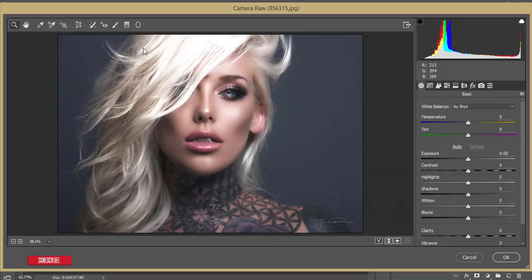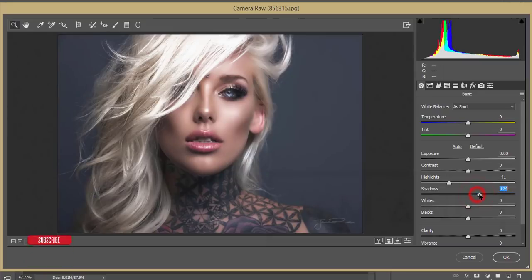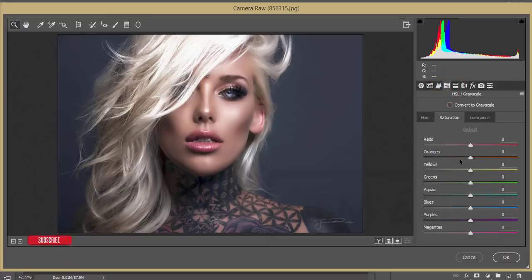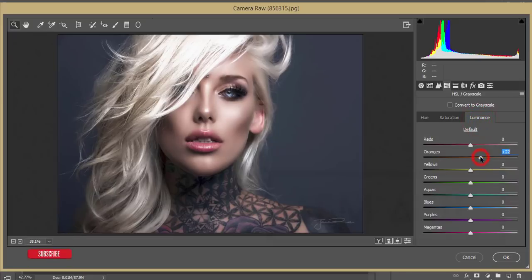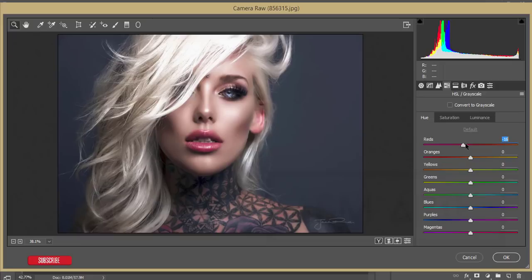Camera Raw Filter is available automatically in the Creative Cloud version, or can be installed manually in the CS version. From here I'll pull down the highlights and add some shadow and blacks to make it pop. Then in the HSL panel, I'll decrease the saturation of orange and increase the luminance of orange. For the red channel, I'll adjust the saturation and change the hue.